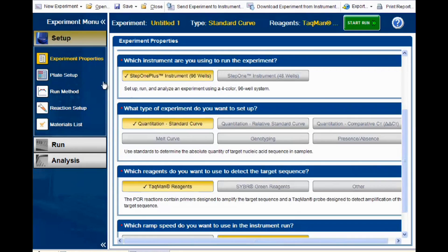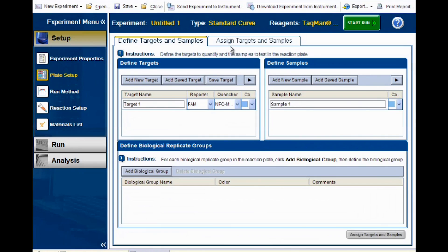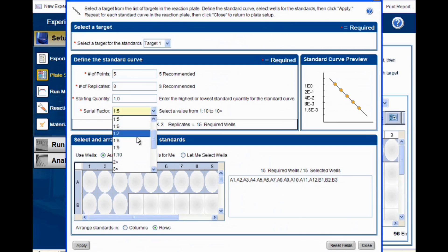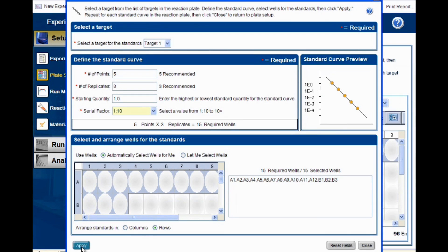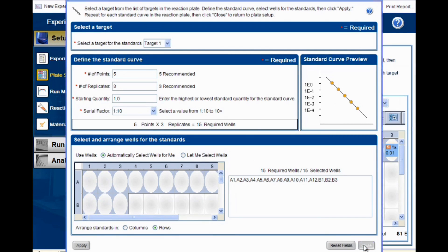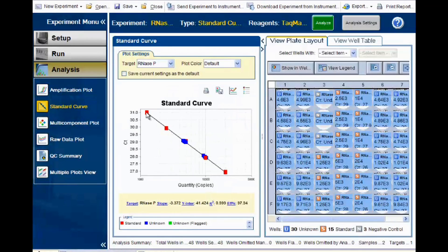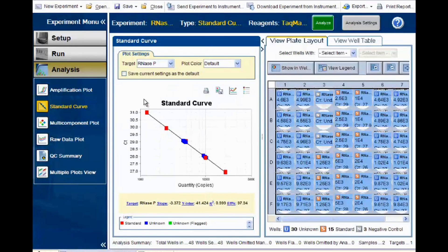Now that we have our standards, let's set up a dilution curve in our plate. We recommend to run in triplicate with 10-fold dilutions and at least five data points. When set up correctly, all Life Technologies real-time PCR instrument software will generate a standard curve for you from these points. The equation of the linear regression line through those points is then automatically used to calculate the quantities of any unknowns on the plate in the same units.